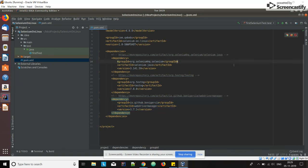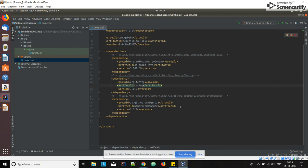That's it. After adding all these three dependencies just save it. Then you can see at the bottom it will start downloading all these three libraries. This is how we set up the Selenium project on Linux. That's it, thank you, thanks for watching.